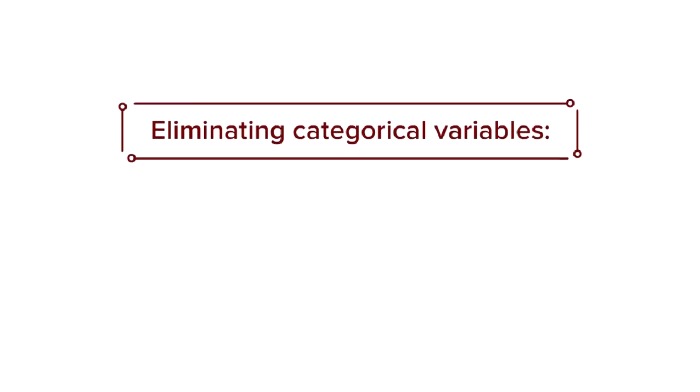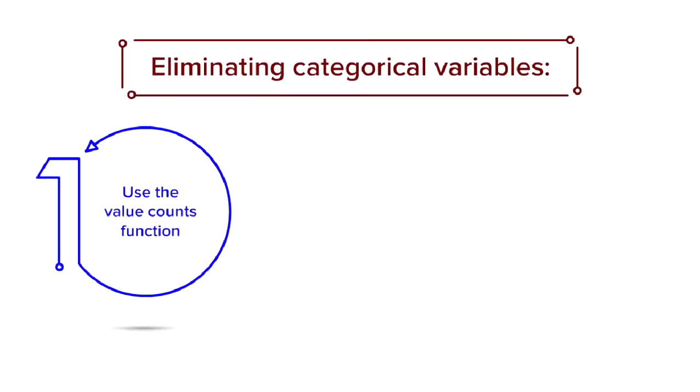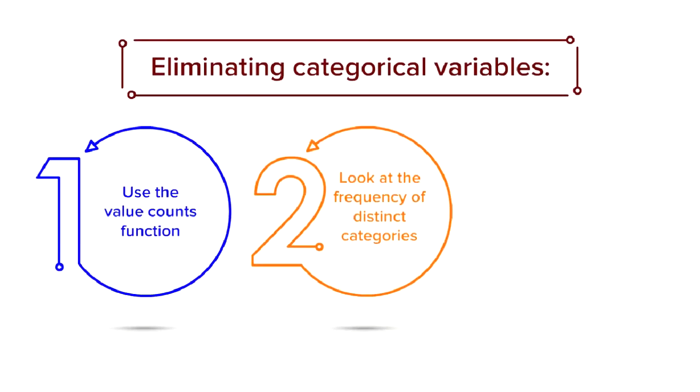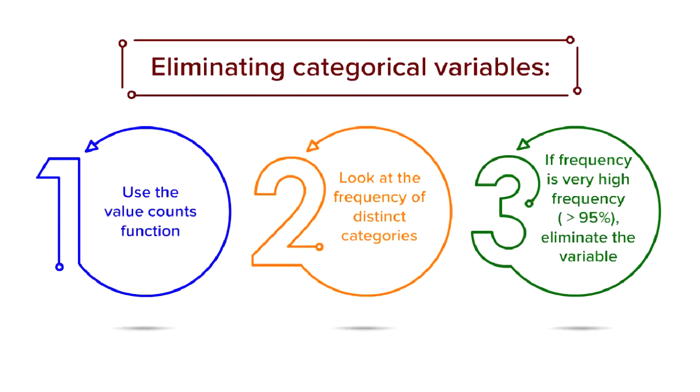For categorical variables, we simply use the value counts function and look at the frequency of distinct categories. If any of the distinct categories is having a very high frequency, let's say over 95%, then that categorical variable has low variance in terms of different categories and hence can be considered for elimination.